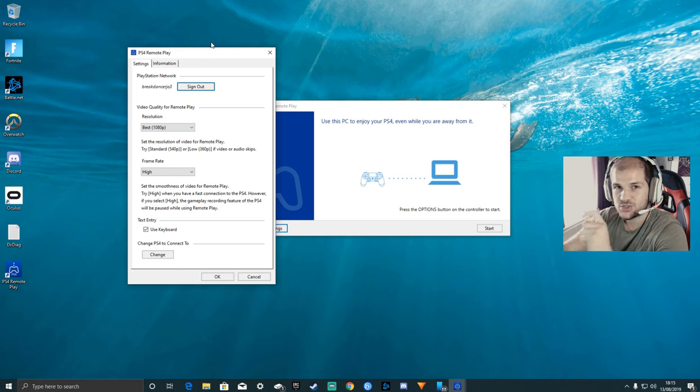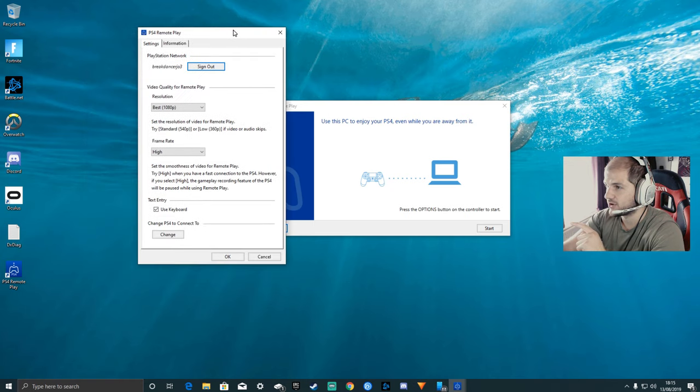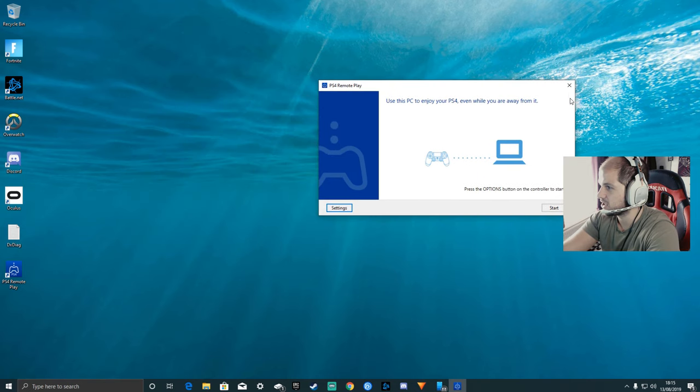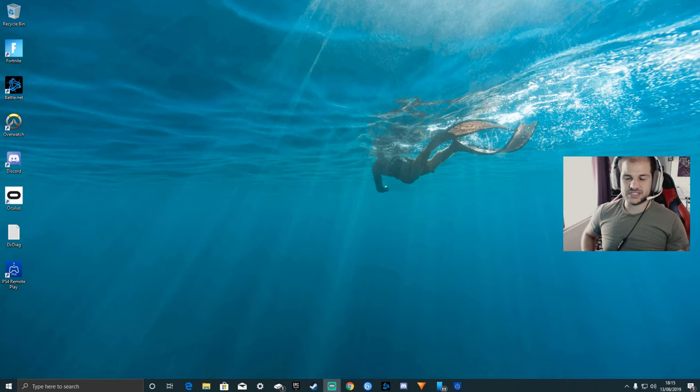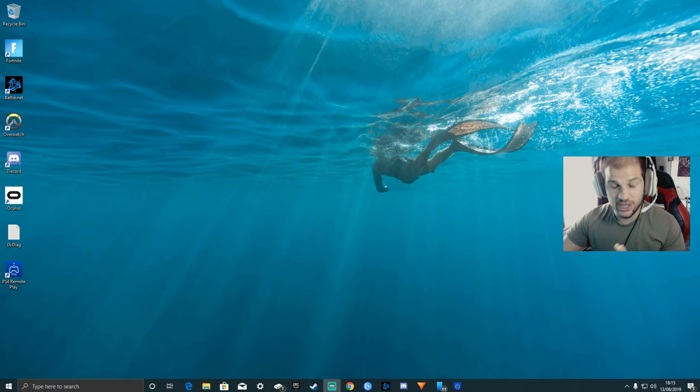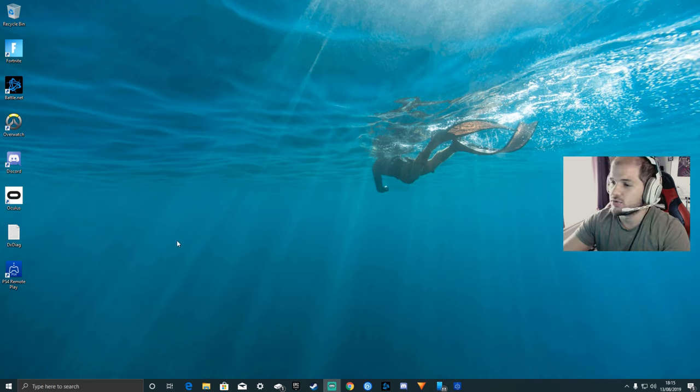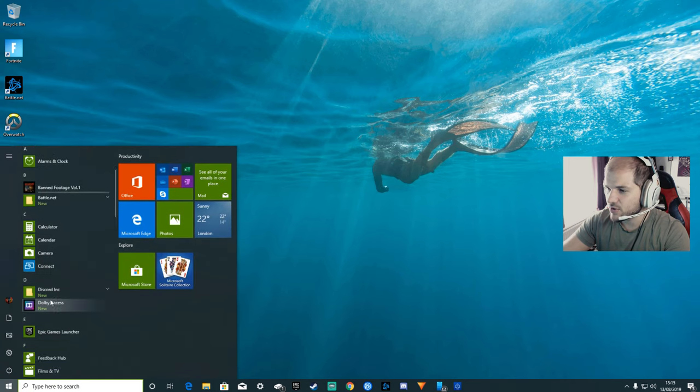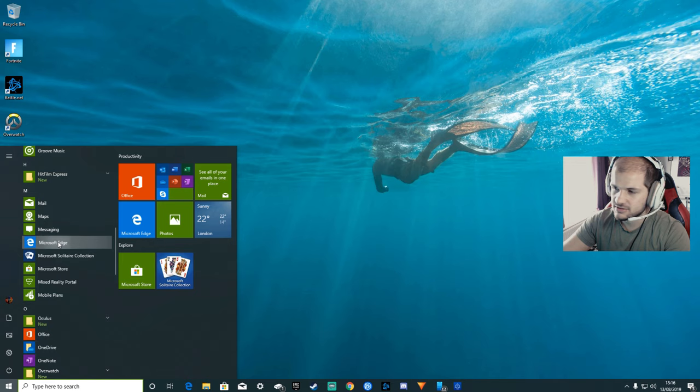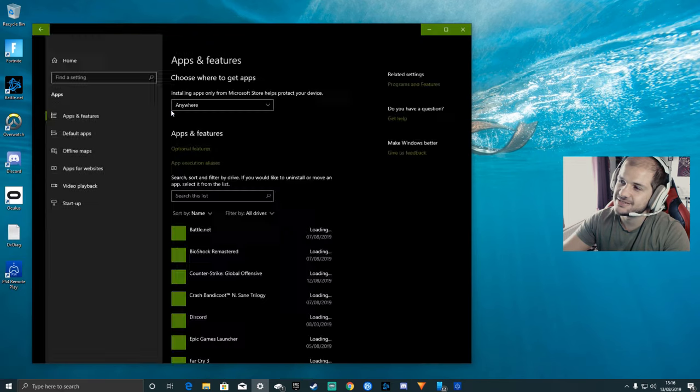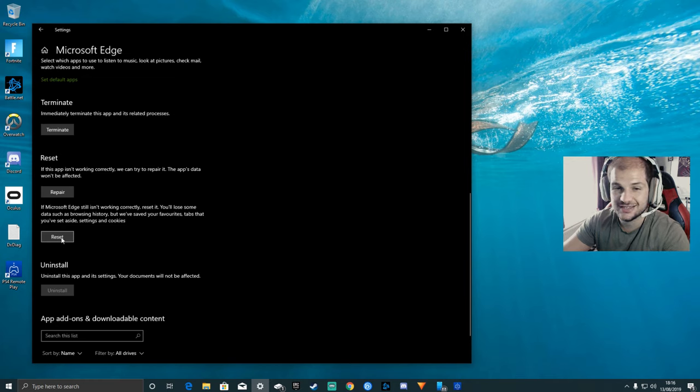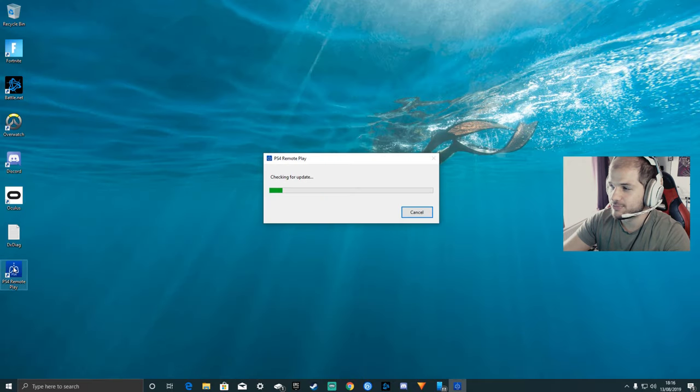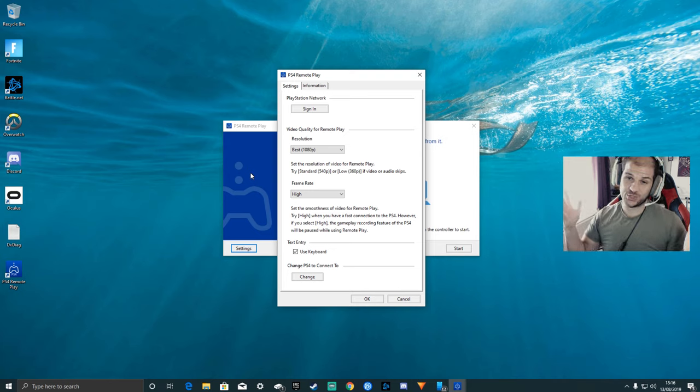If you do get an error where it says connection to the server has timed out, do not worry. How I fixed that is by doing this: it seems to be an issue with Microsoft Edge. I found this solution on the internet and it worked. There was no other way I tried so many other ways, it just didn't work, but this one did. What we want to do is go to your Windows icon here and search for Microsoft Edge. Right-click, go to more app settings. You want to scroll down to where it says reset, just click repair and then also click reset.